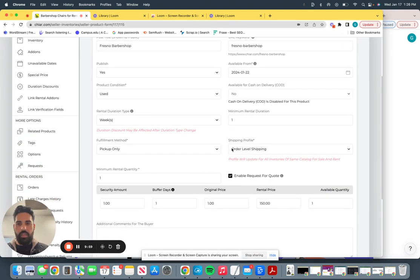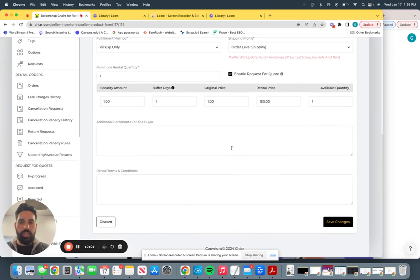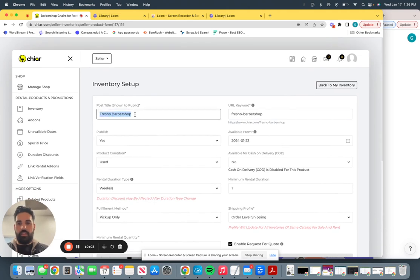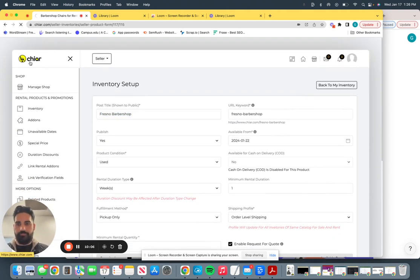Inventory setup and your barber chair is live. Let's say Fresno barbershop. We'll go right here.